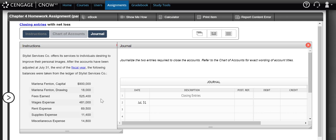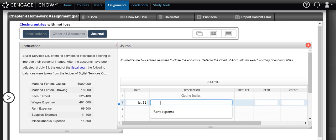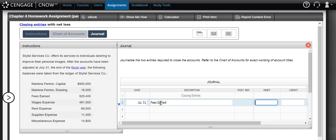So revenues are our fees earned. Fees earned has a credit of $525,400. So if we want to make the account zero, we are going to debit it for the full value of $525,400.